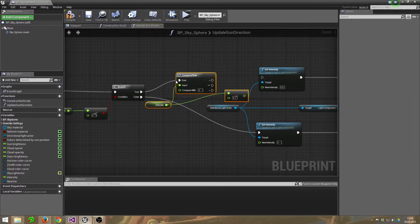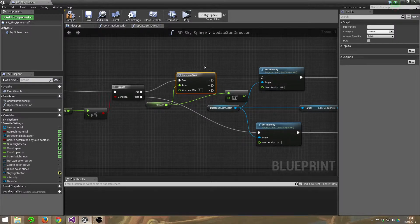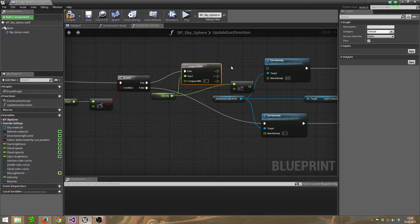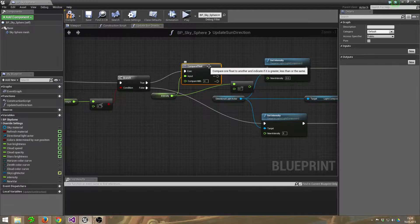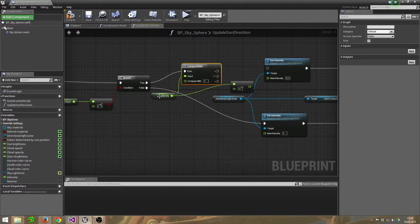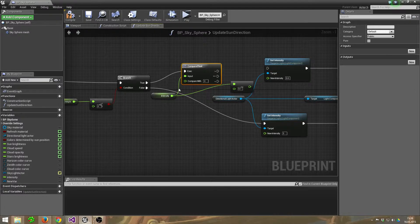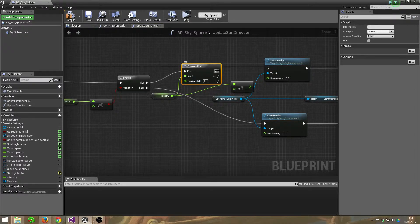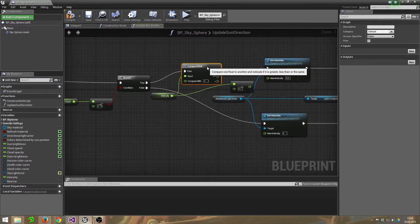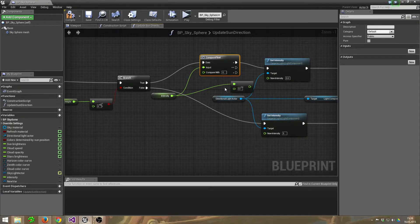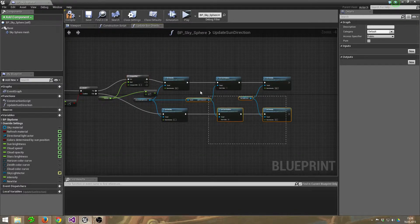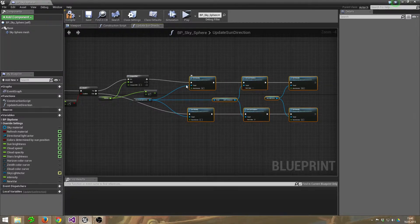So now this small part, just copy-paste directly after the true, or between the branch and the Set Intensity. I created this Compare Float, and while the float or the intensity input is bigger than zero... I need some space, give me a second.